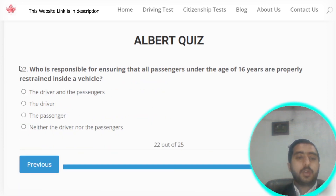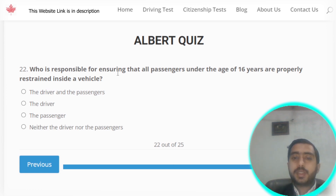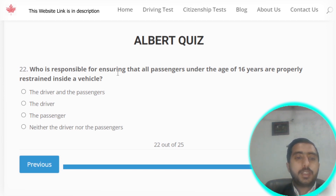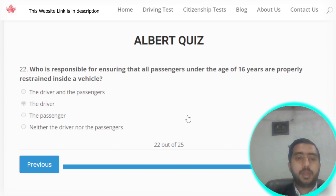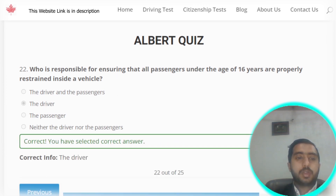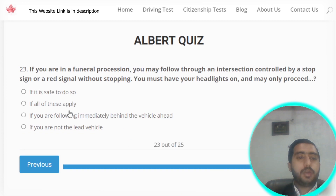Question number twenty-two: who is responsible for ensuring that all passengers under the age of 16 years are properly restrained inside a vehicle? The correct answer is the driver. Option B is correct.